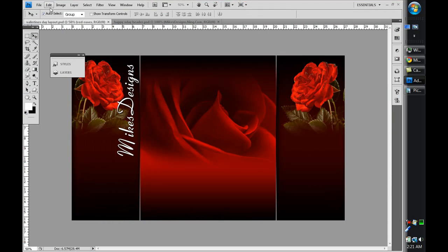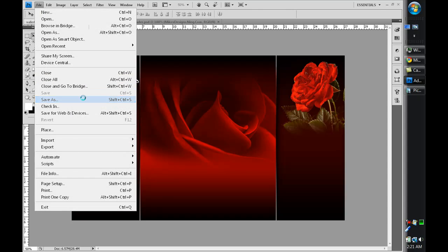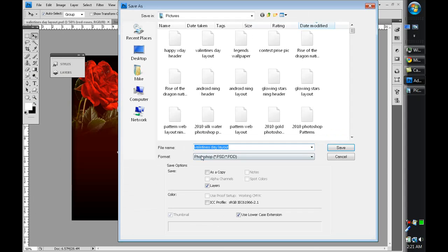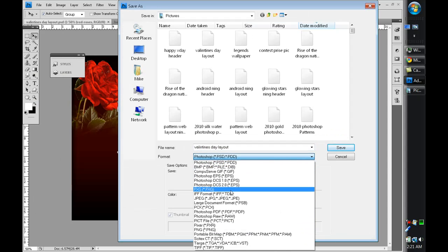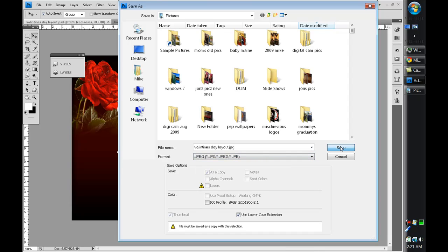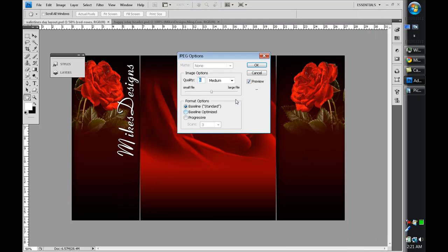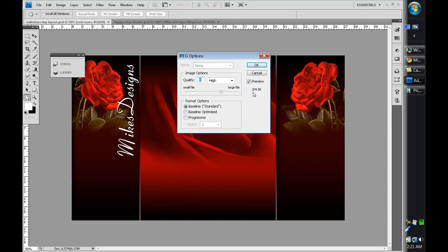I'm gonna go save as and save it as a JPEG and press save. I'm gonna make sure it's at a good amount but not over 256, so 307 is too much and 241 is just right.